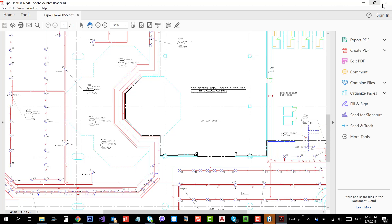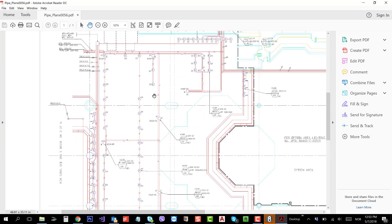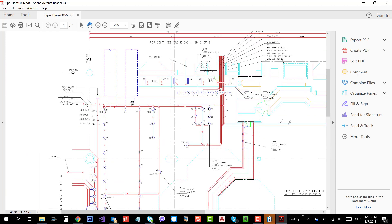One thing we need to remember: not all the PDFs we can import and convert into DWG using NanoCAD. There are certain limitations.